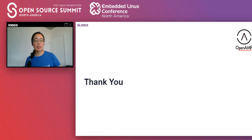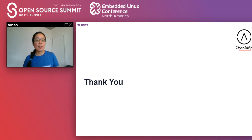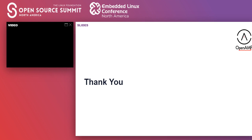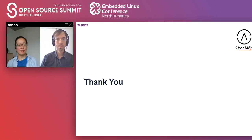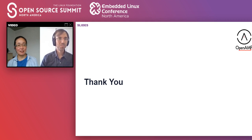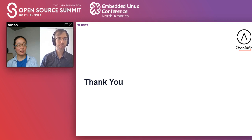I just wanted to also thank everyone from the member companies who contributed information towards this project and these slides. If you have any questions, this is the right time to ask them. We will be very happy to take any questions and answer them. I can see we have the first question already.